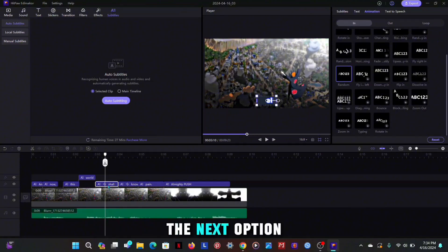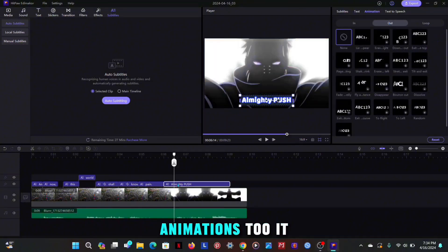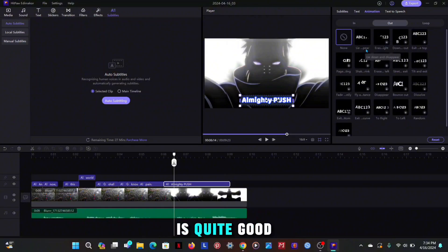The next option is out animation, look at its animations too, it is quite good.